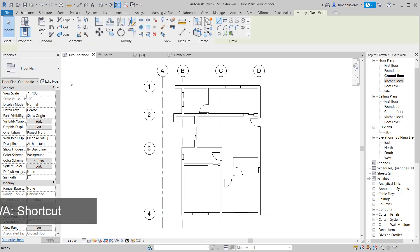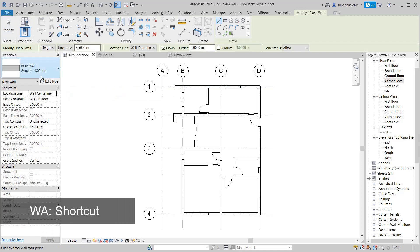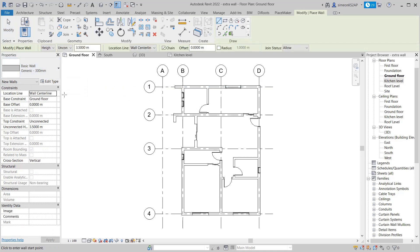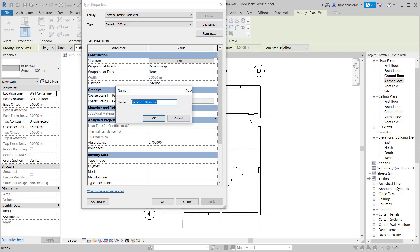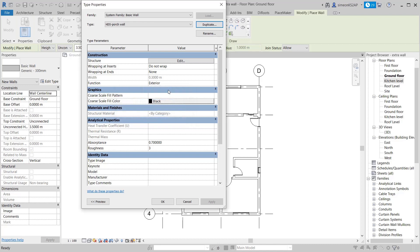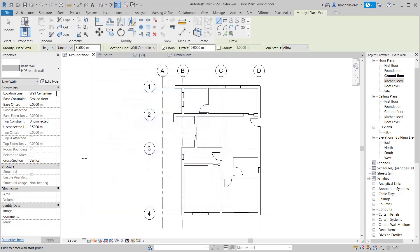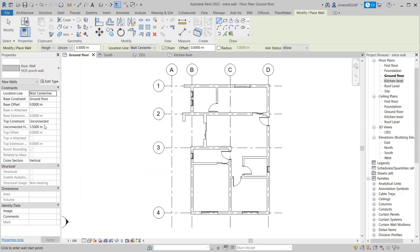Let's go to Walls and then pick the Generic 300 millimeters basic wall. Then go to Edit, I will duplicate this one. I'll call it Home Design Studio Porch Wall. I will click OK. With this one, I'm going to change the height to 0.2 and it is going to be unconnected.